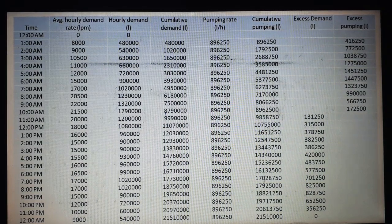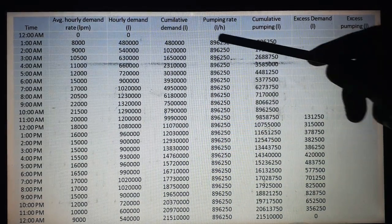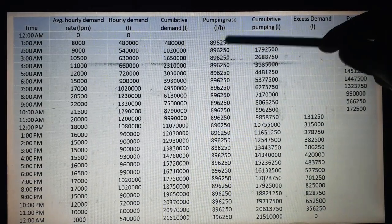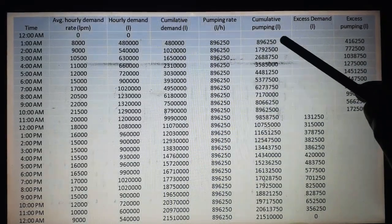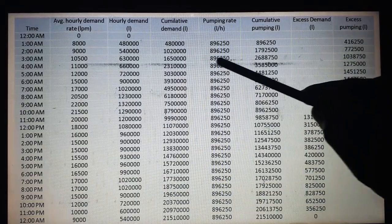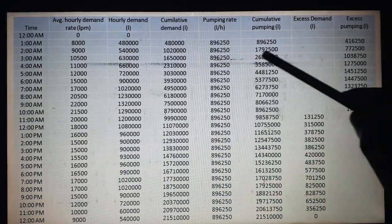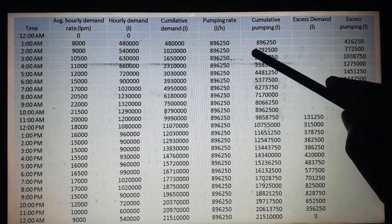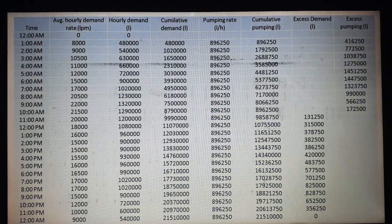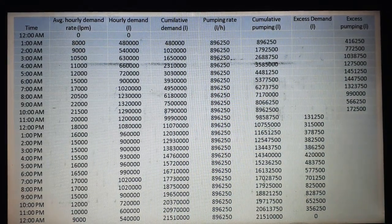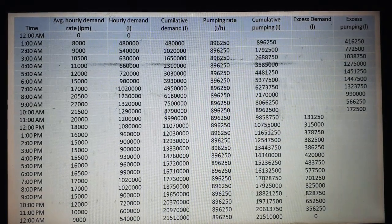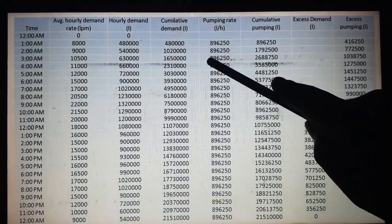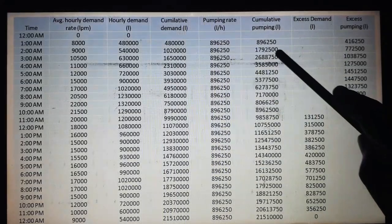Now for cumulative pumping: at 12am it is zero. For 1am, it equals the previous cumulative pumping plus the pumping rate. For 2am, the cumulative pumping is 17,92,500; and for 3am it is 17,92,500 plus 8,96,250. We calculate all cumulative pumping values in this way.